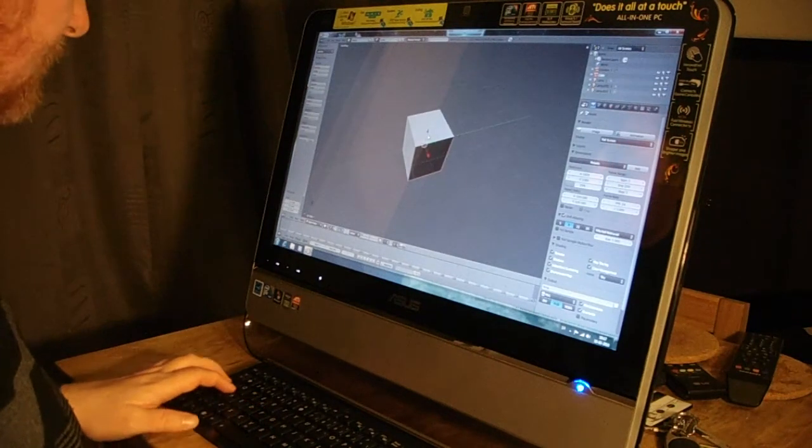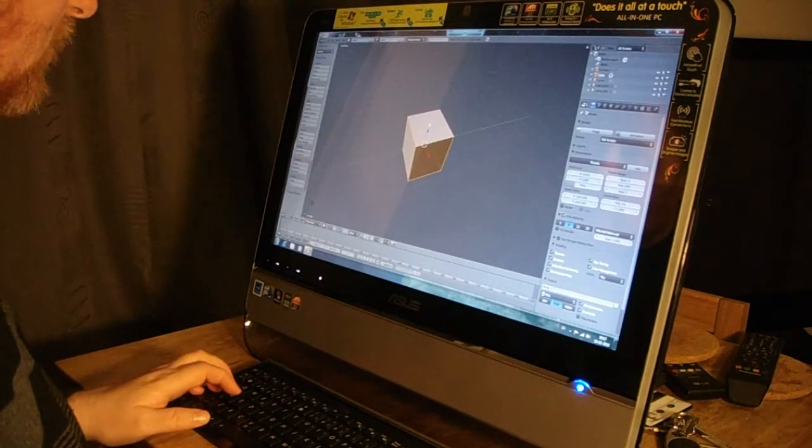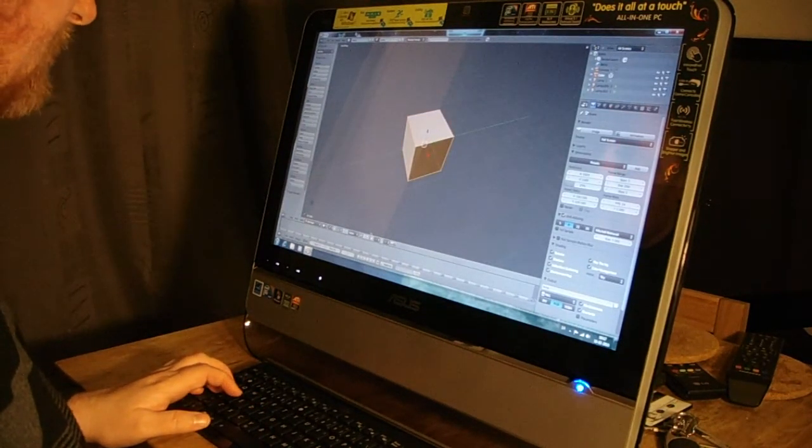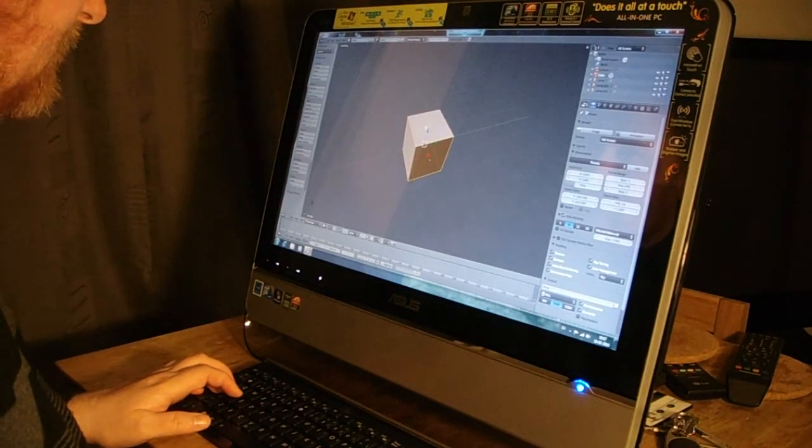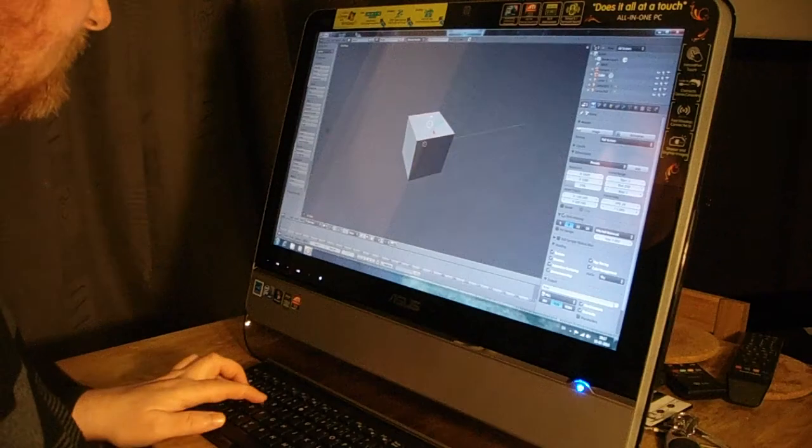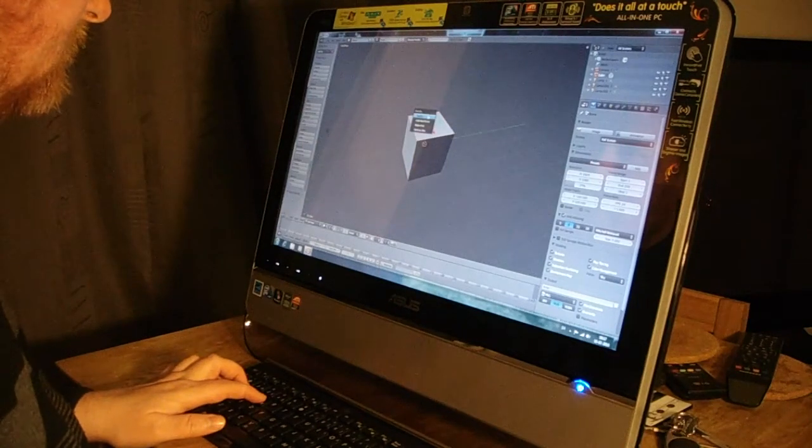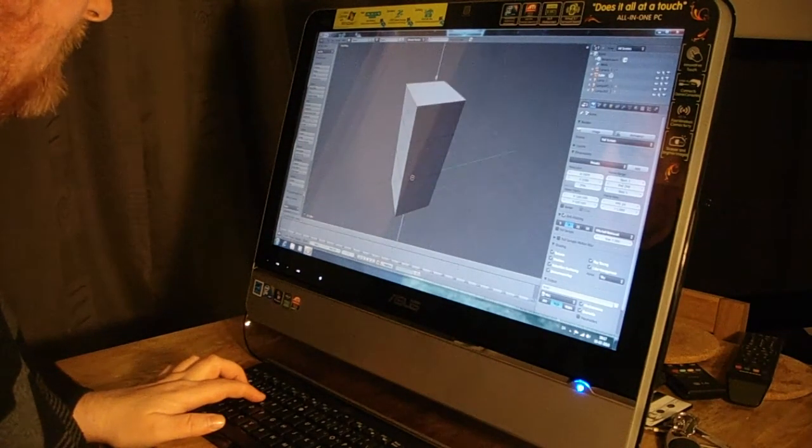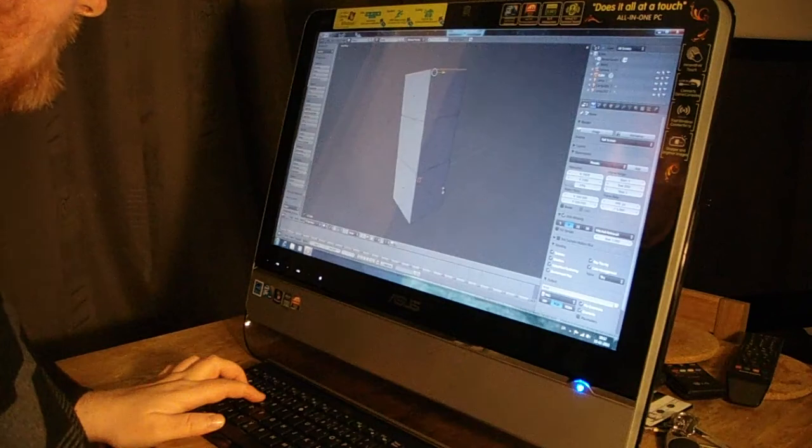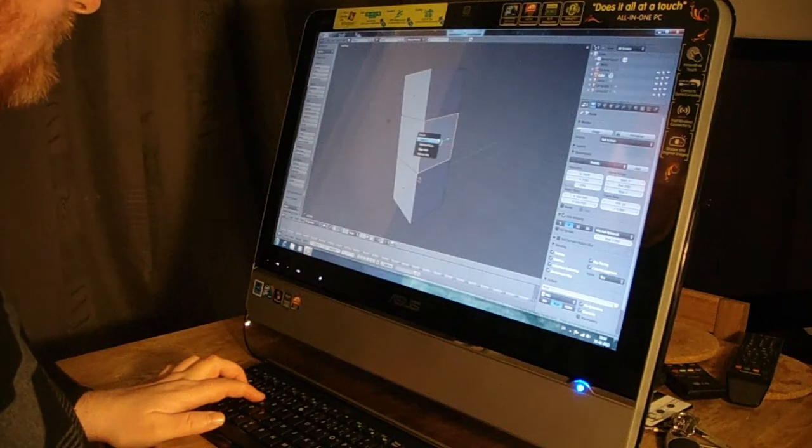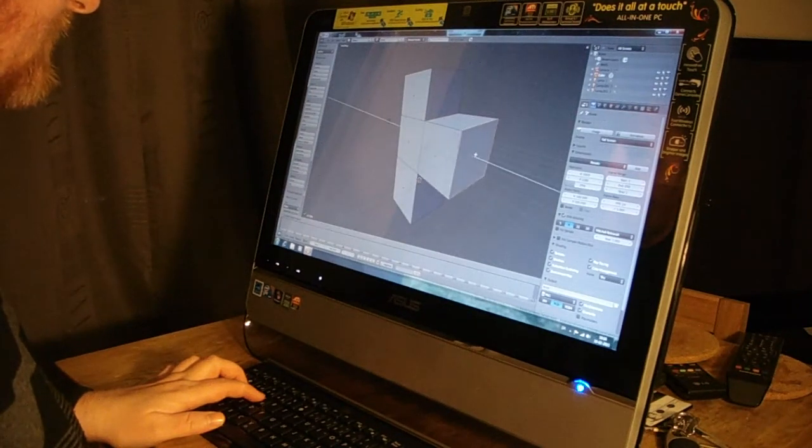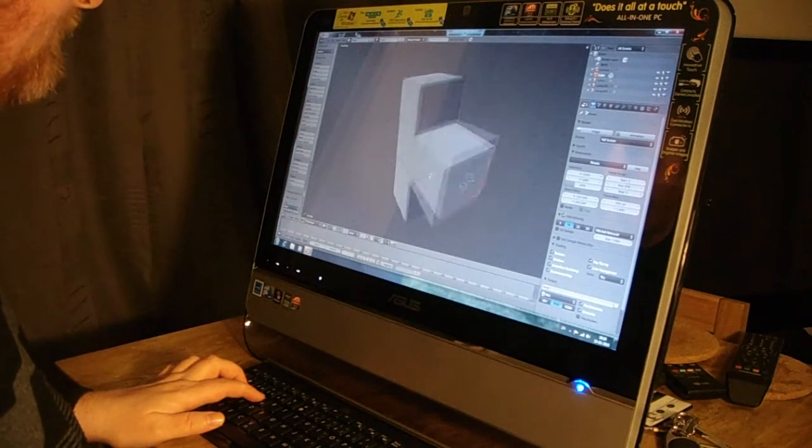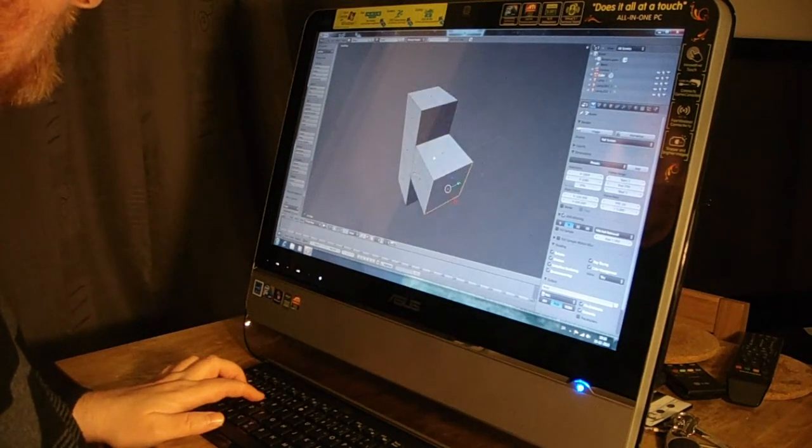And I'm gonna make a quick base mesh here. This is a really quick one for the sake of this demonstration.